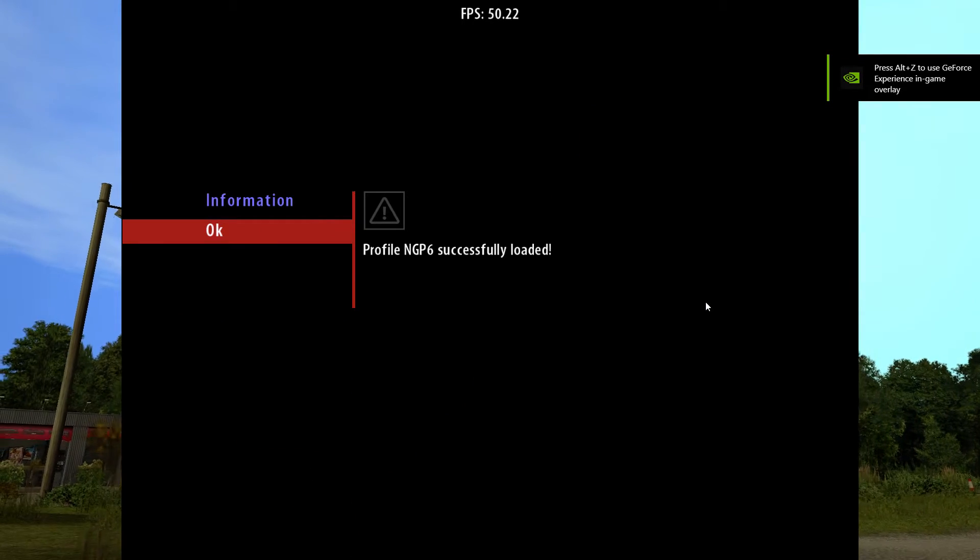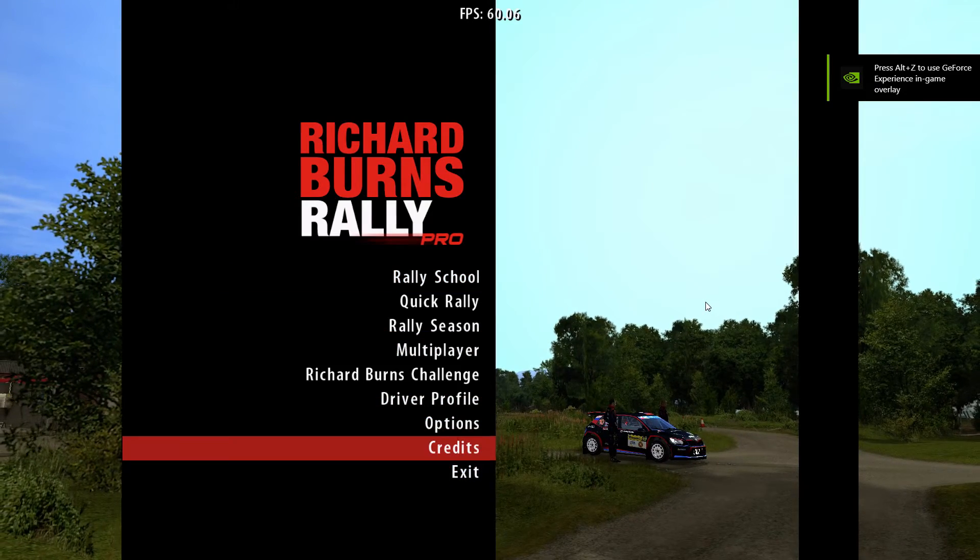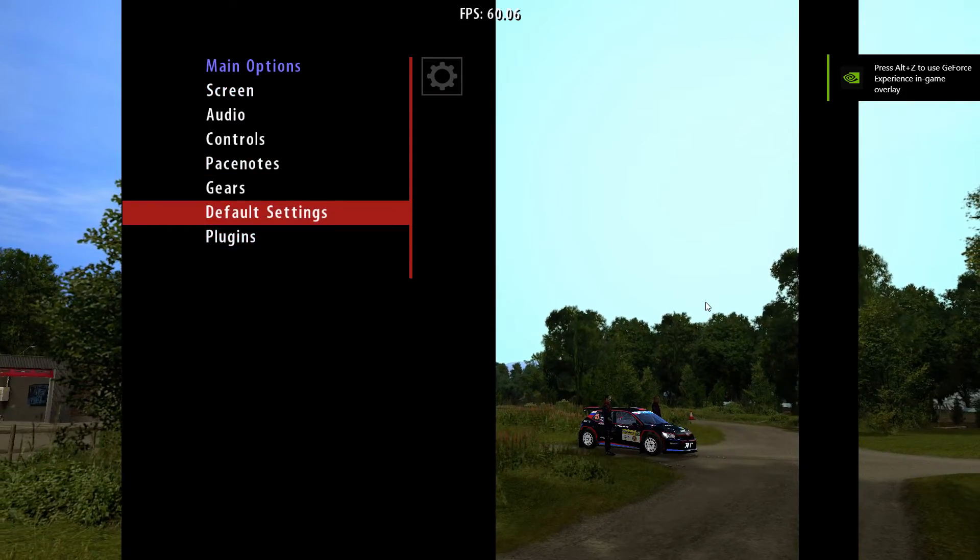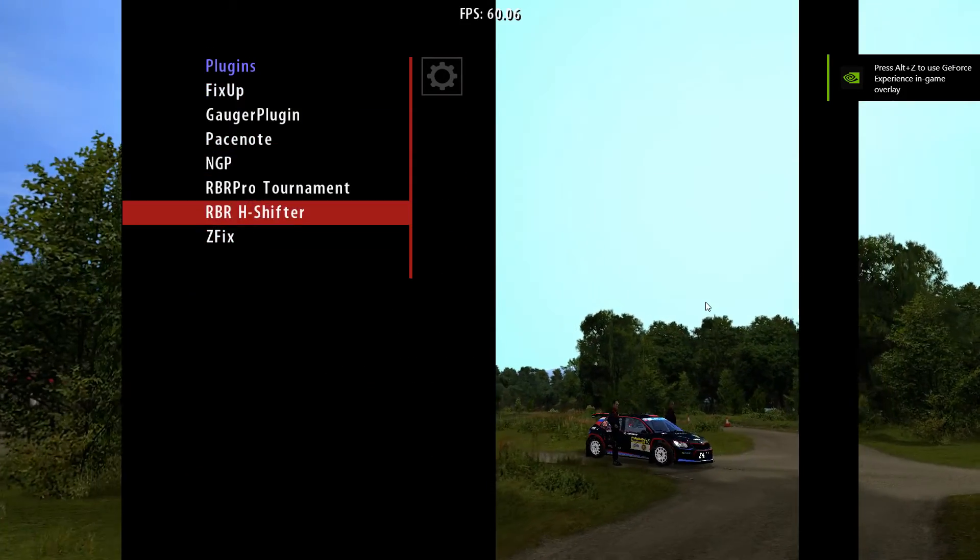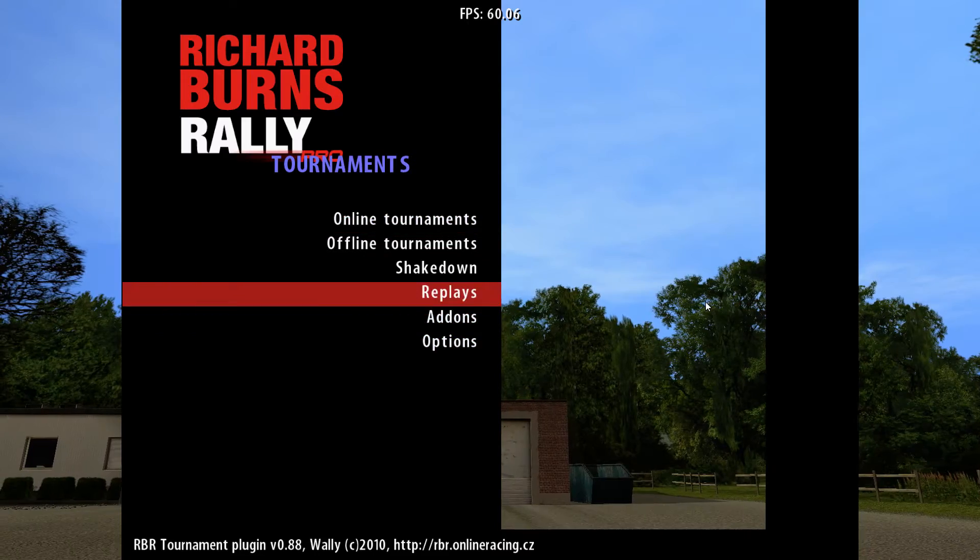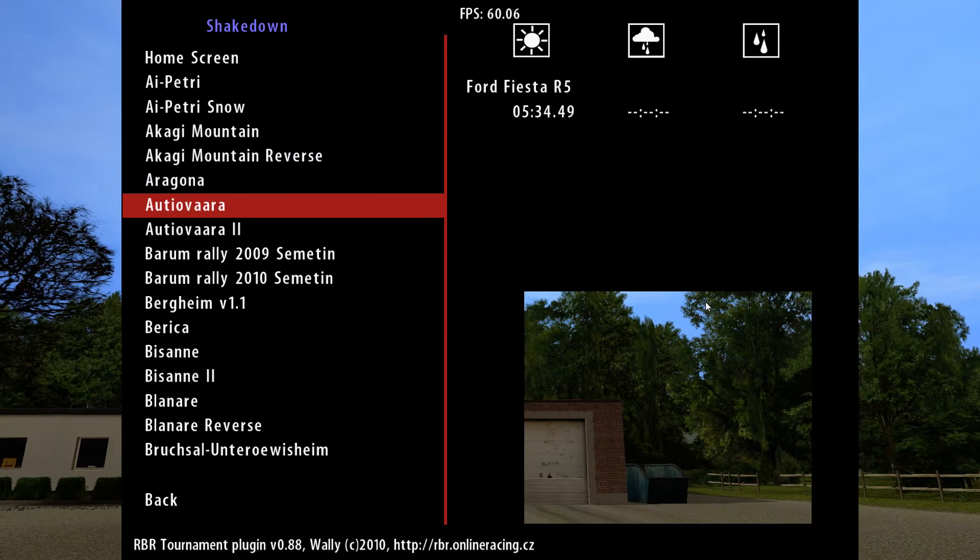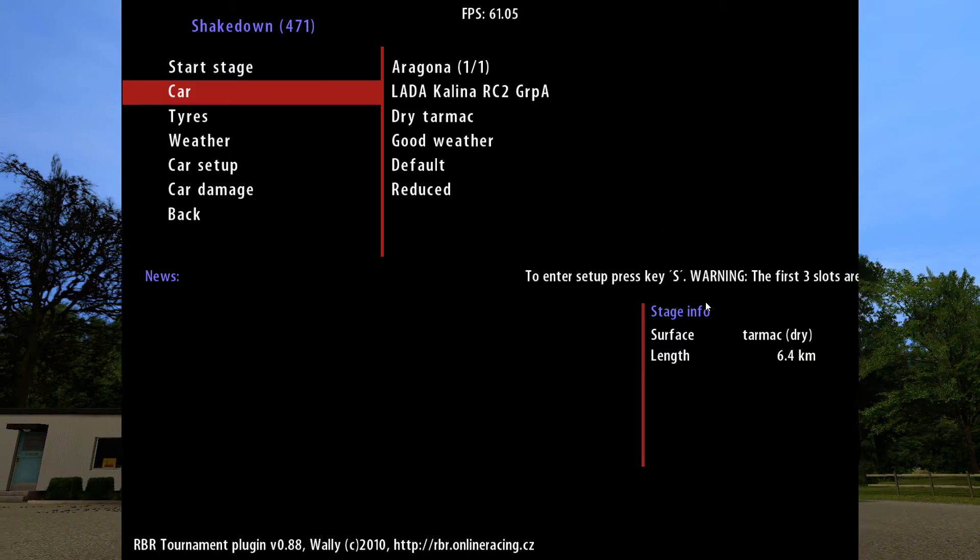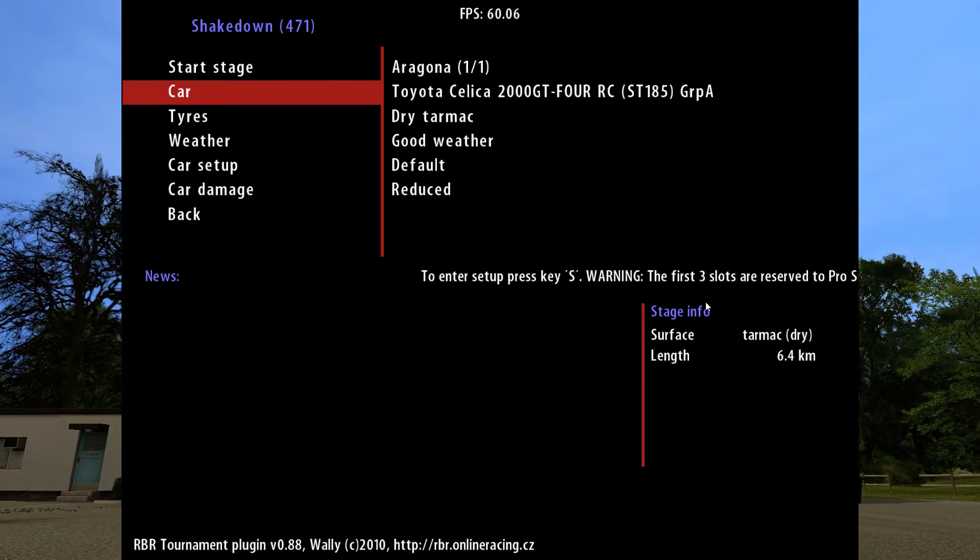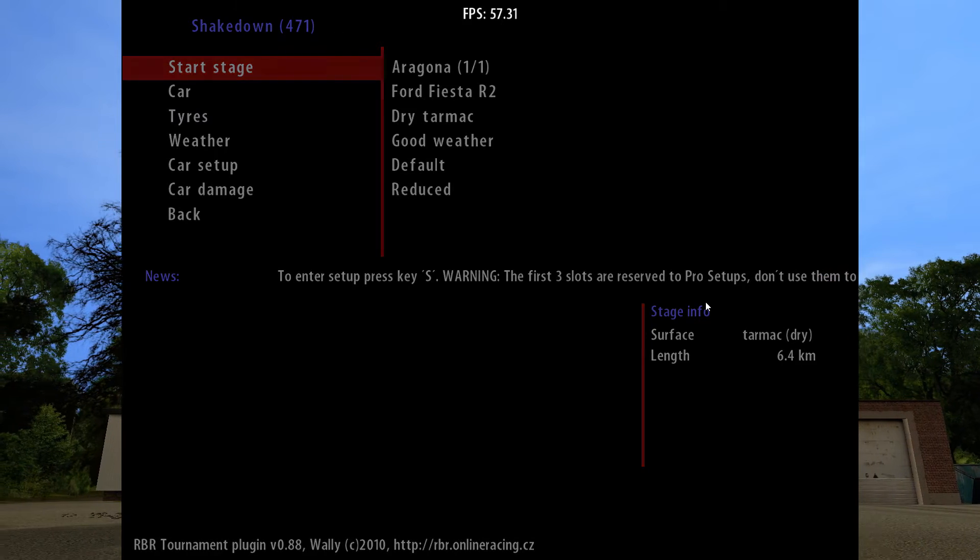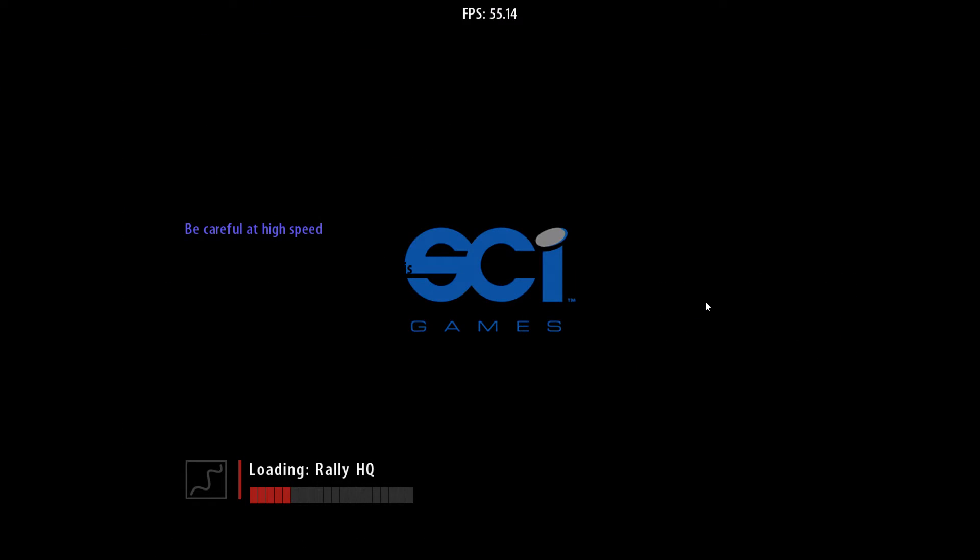Right, so all you do, you'll notice anyway, just go into the plug-ins, shake down, this is just so you can see. Pick a random stage, we'll select the Fiesta, start the stage, and hopefully, we will have a car with a livery.